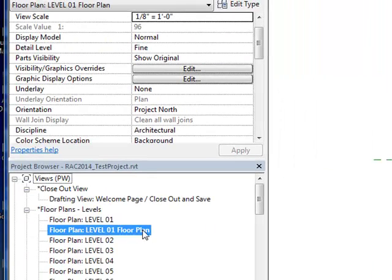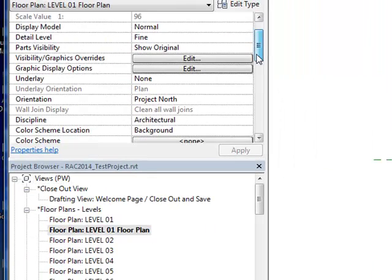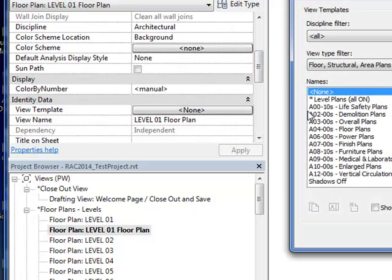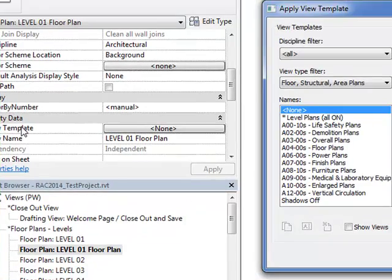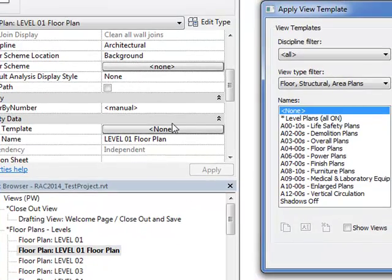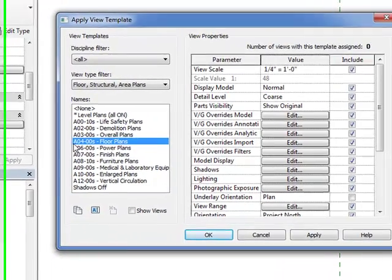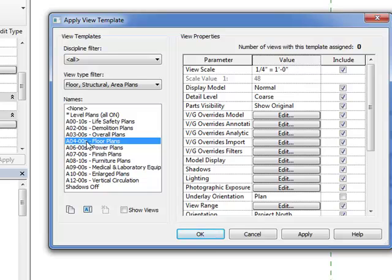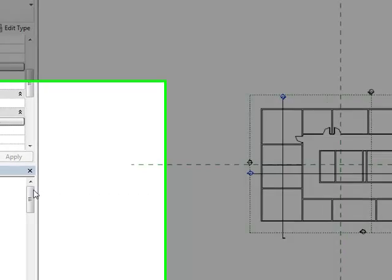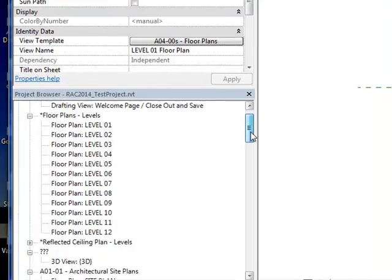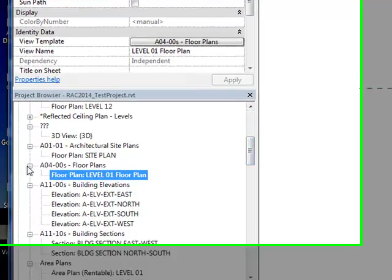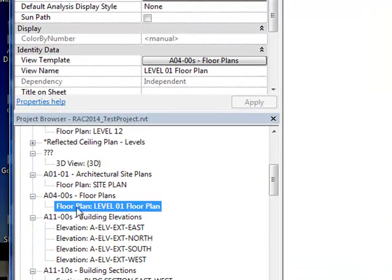You then need to assign a view template so that you can control the visibility of it. So we go to the view template of that view and select floor plans, which is under the A0400 section. Apply, OK. As you hit apply, it will put it under the section of A0400.